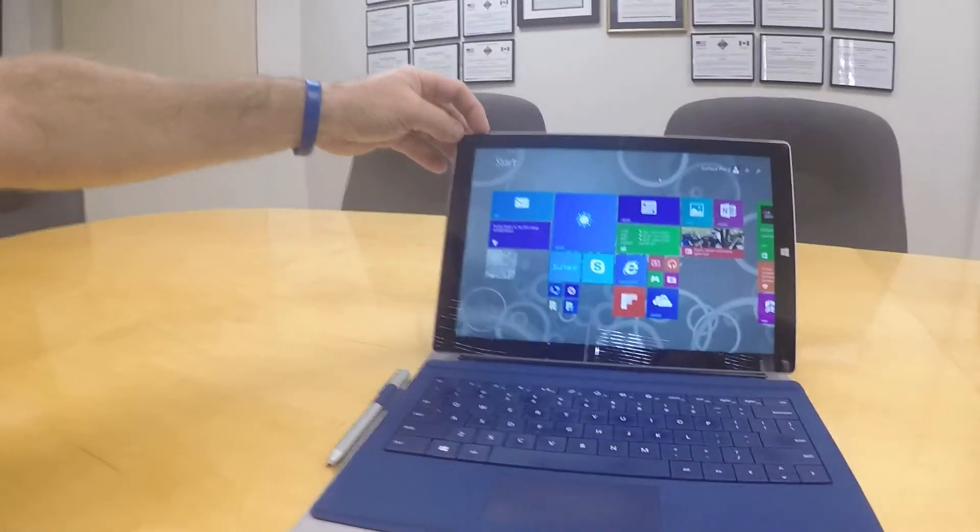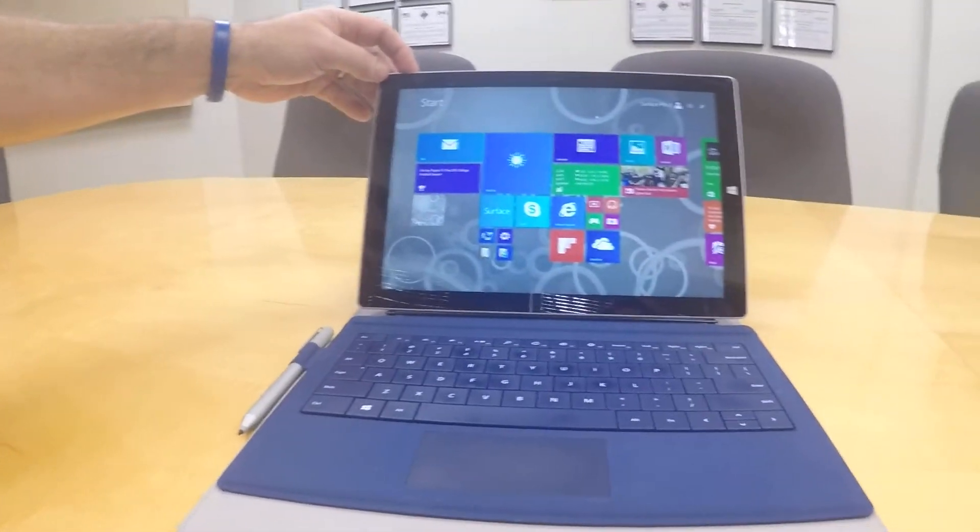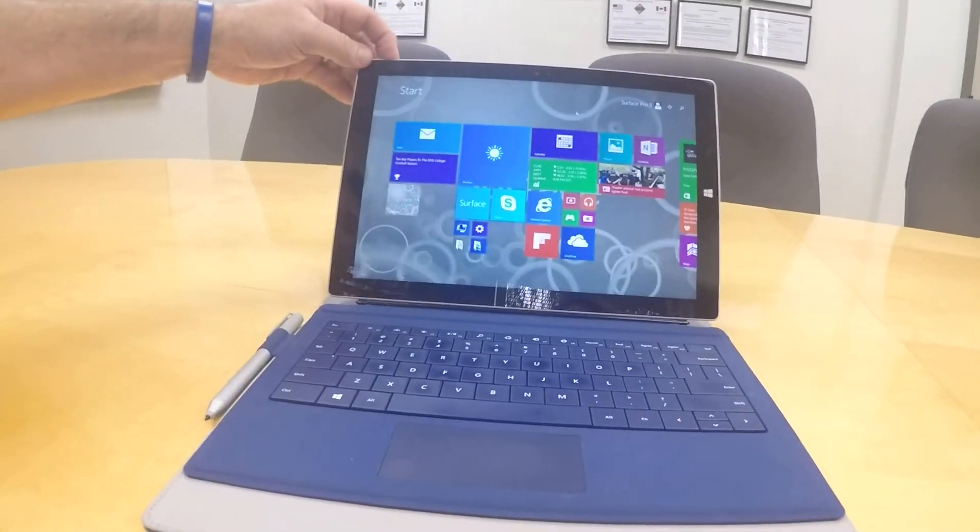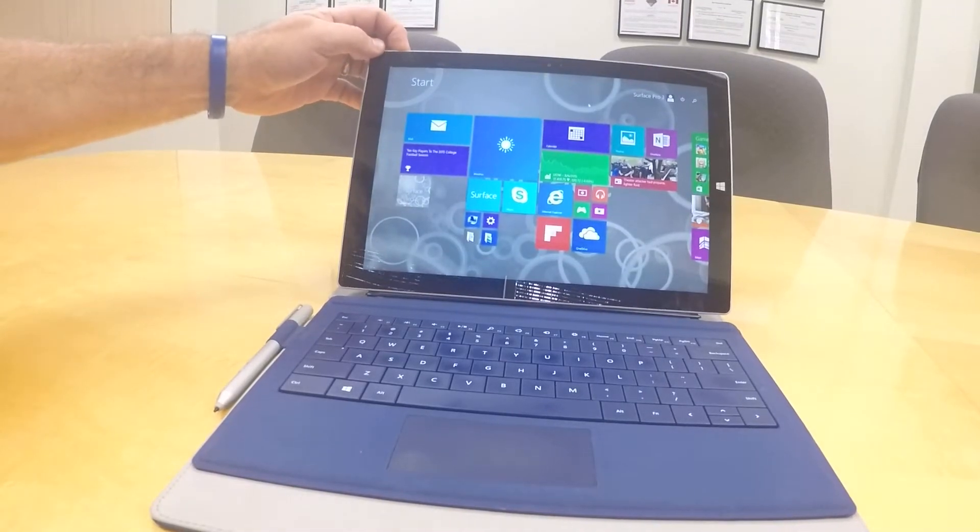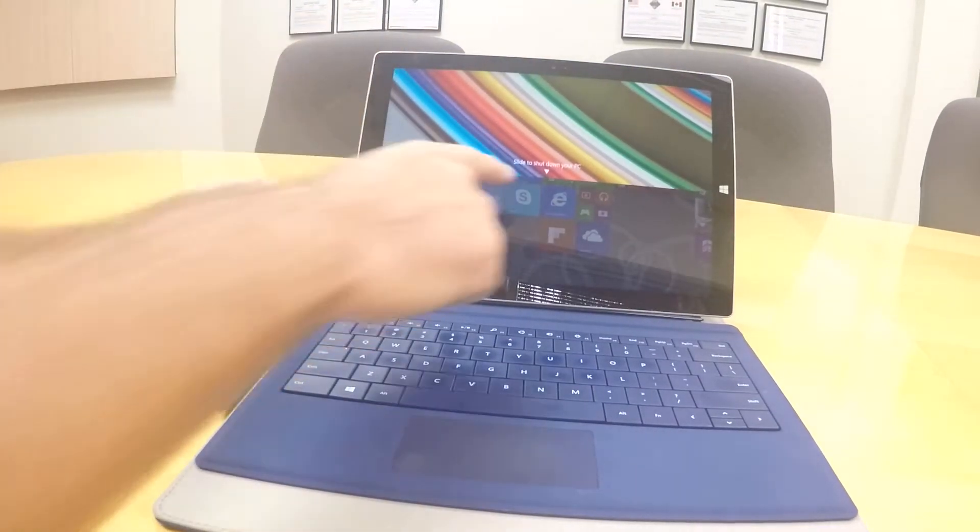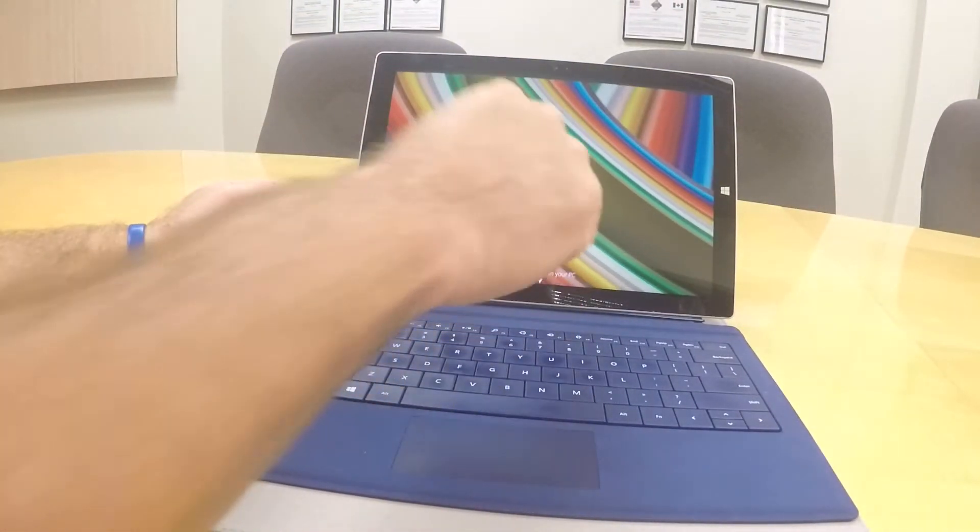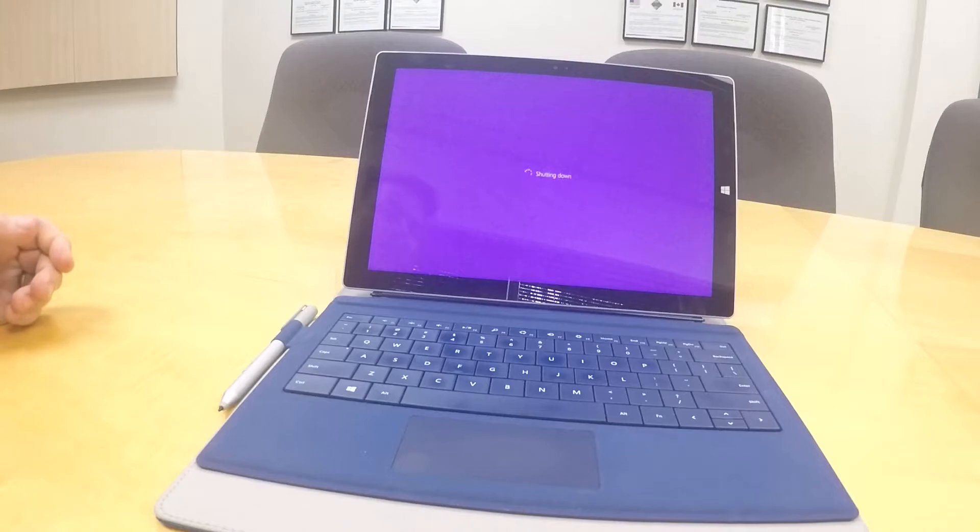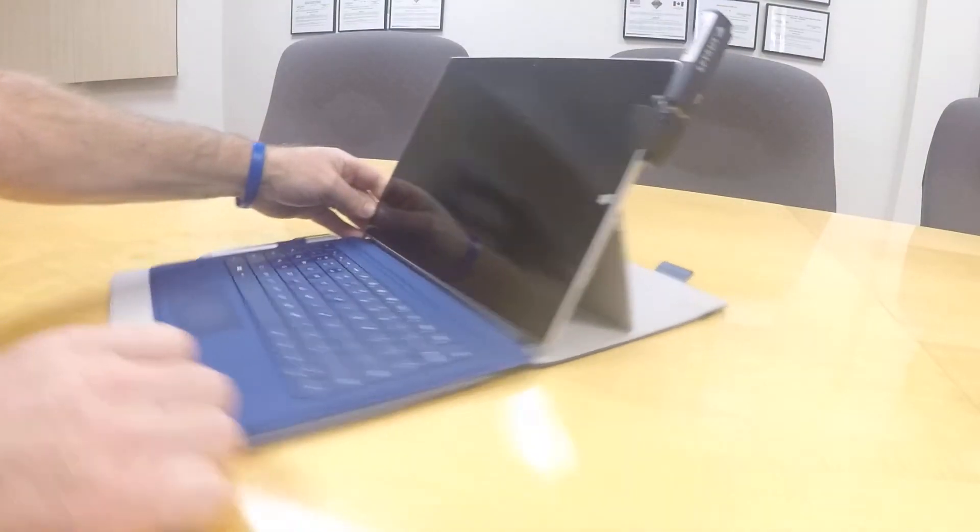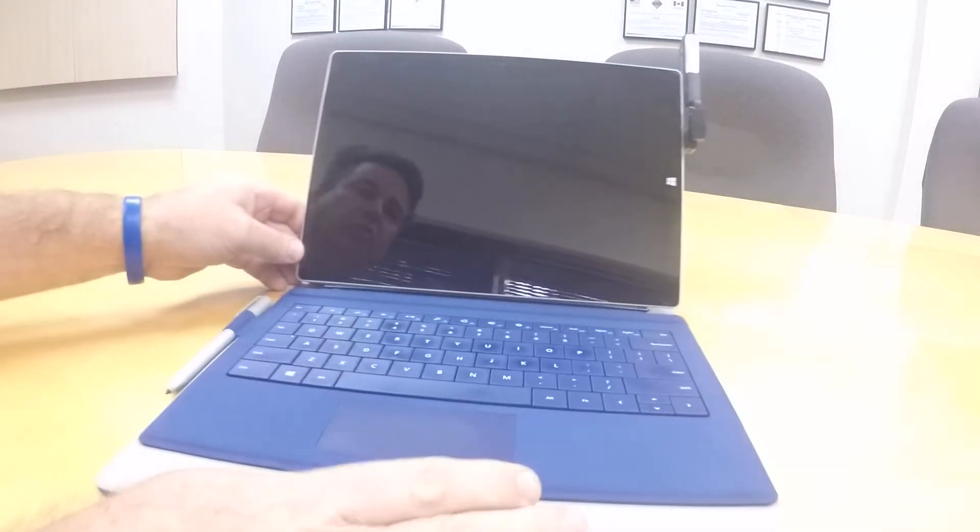This Surface Pro is running Windows 8.1. I'm going to power down the Surface Pro. I want to show you this in real time to show you the speed of the system. So we're going to power down the device, and in the USB slot I'm going to put in our Windows to Go drive, WorkSafe Pro, and I'm going to go ahead and reboot this.